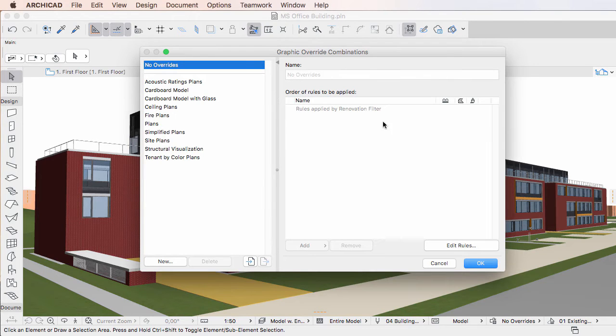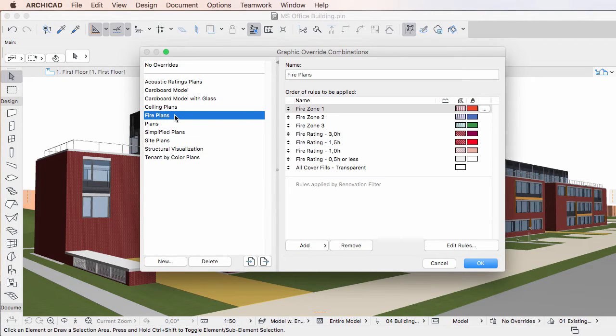A Graphic Override Combination is a collection of Graphic Override Rules applied in a specific order.